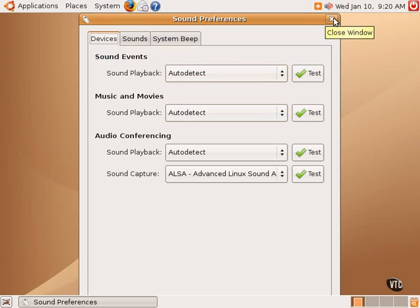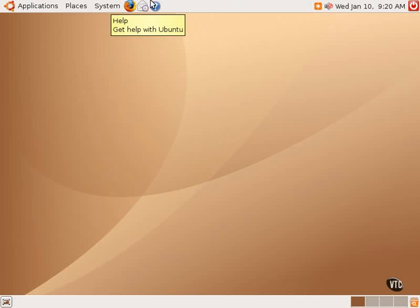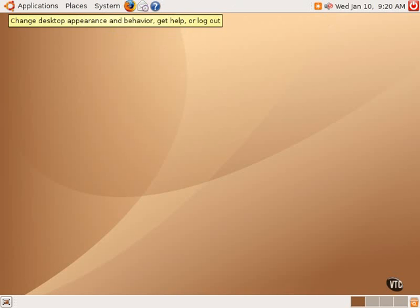If one is having sound problems, one can go here and auto-detect the sound cards and make changes to try to diagnose the problem.